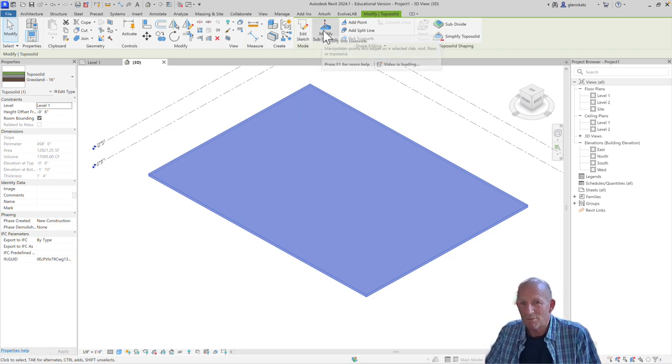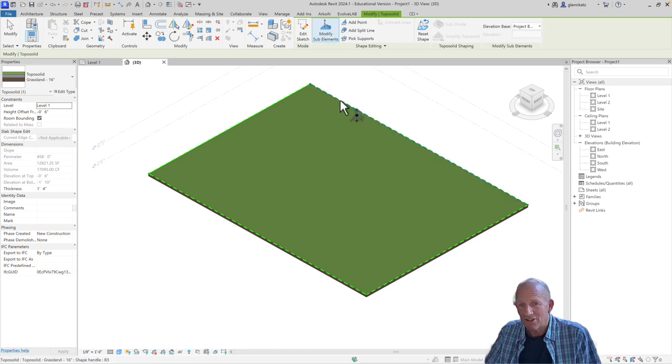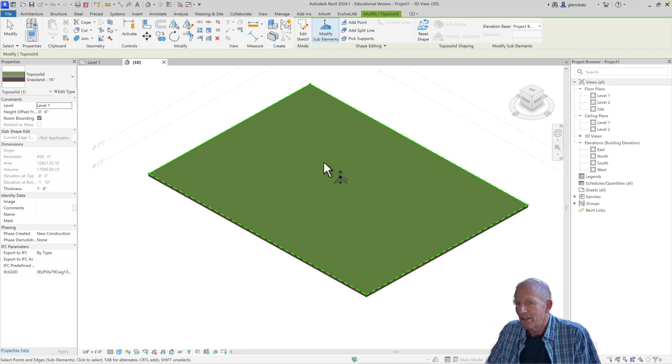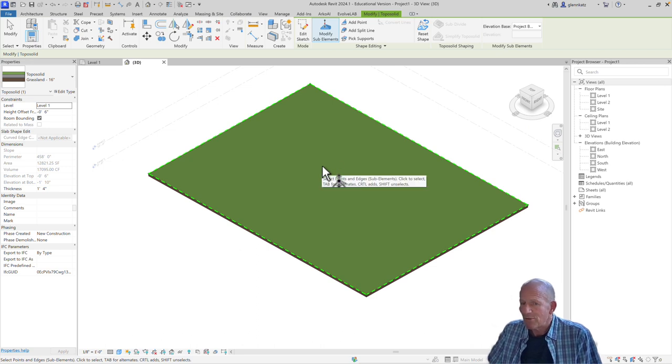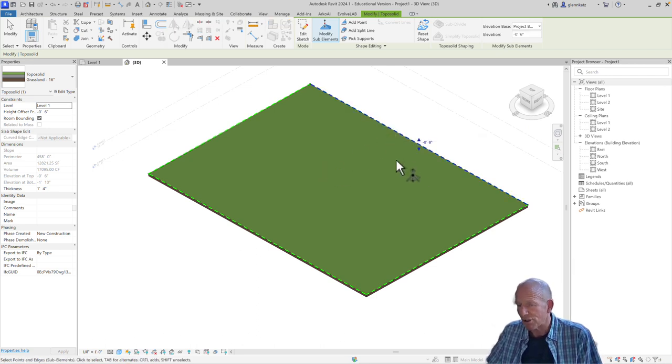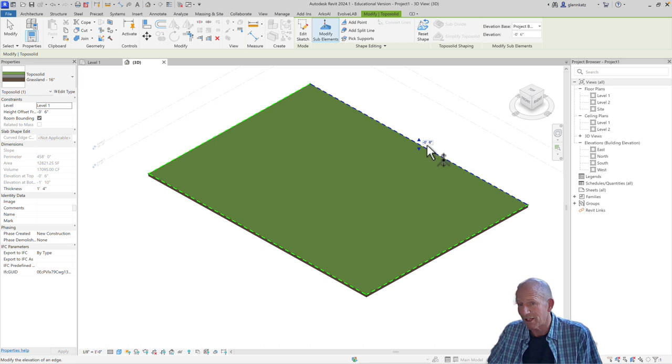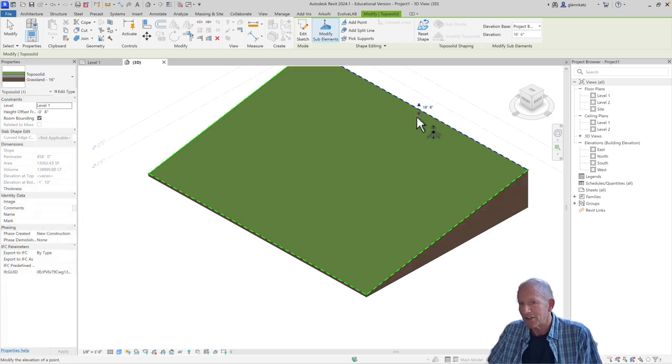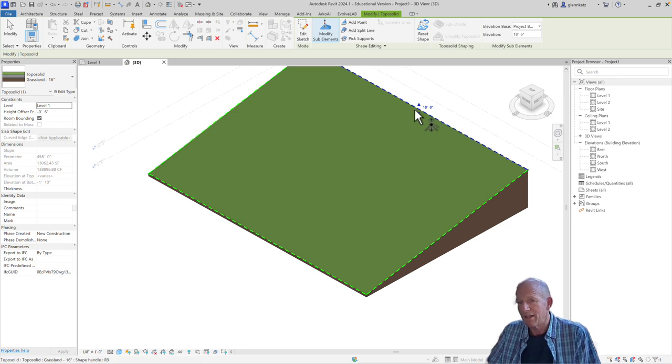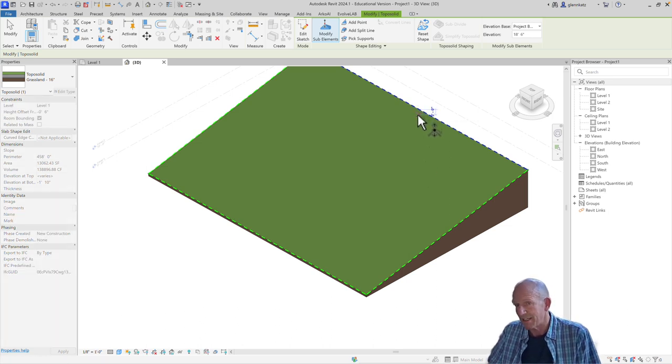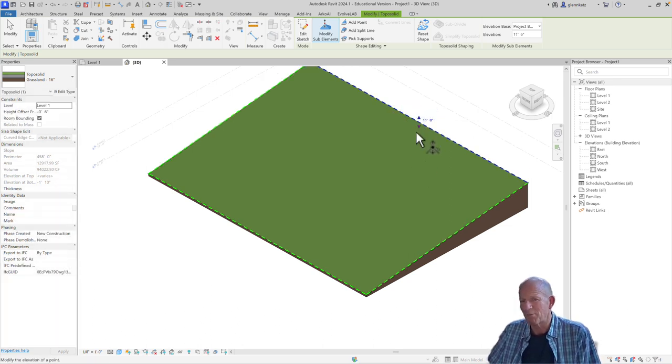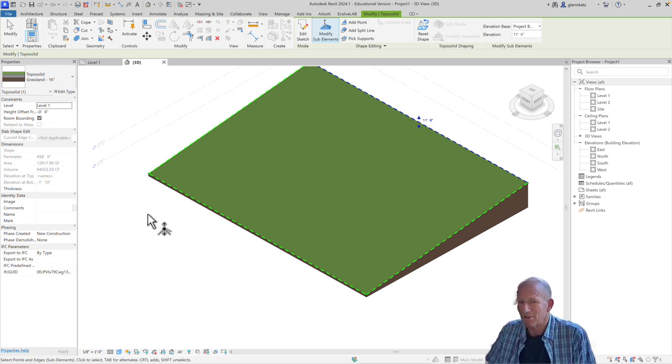So if I choose to modify the sub-elements, you'll see I have different boundary lines as well as some points on the boundaries. In a really simple sense, if I wanted to make it taller at the back of the site, a little bit higher, I could go from my current surface, which is at 6 inches below the lowest level, level 1, I could just raise that up. And it's going to pull up that back boundary. So in this case, 18 feet. Let me pull that down a little bit further. So that's one way we can edit our toposolid.